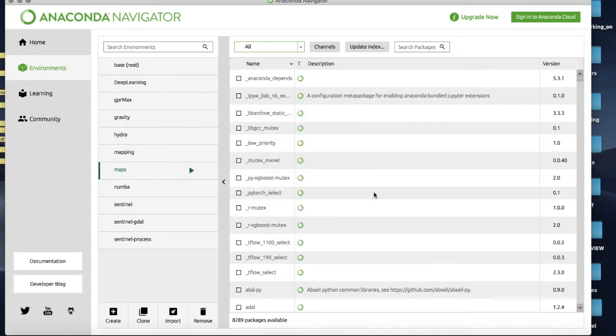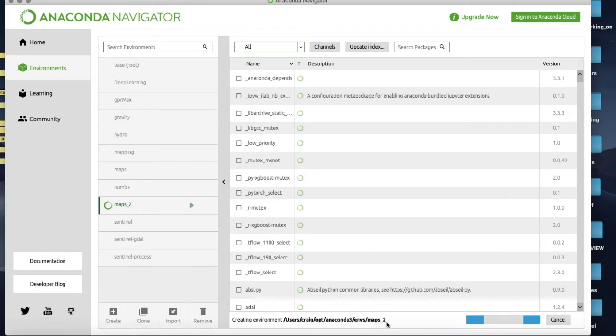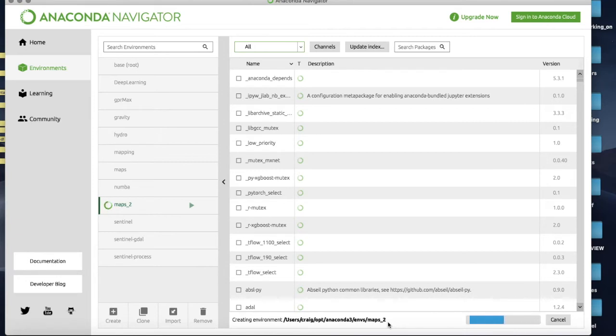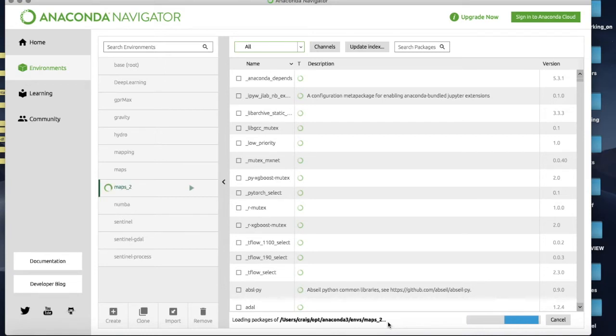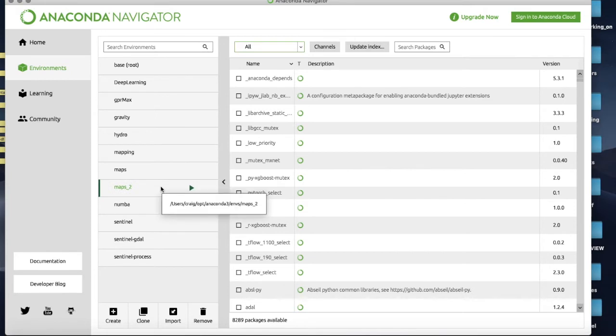Then I hit Create and it will think a little bit and load up a bunch of stuff. You can see it working along the bottom here and eventually it's going to give us a brand new pristine environment to work in. It'll be a fairly bare bones environment that's just capable of running Jupyter notebooks and not terribly much else. And what we're going to want to install in it are our basics.